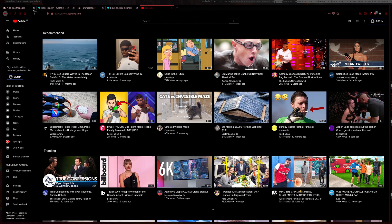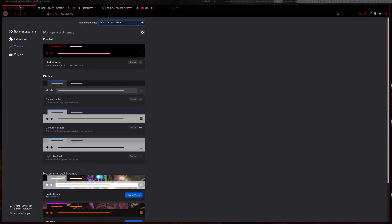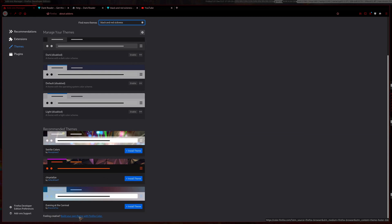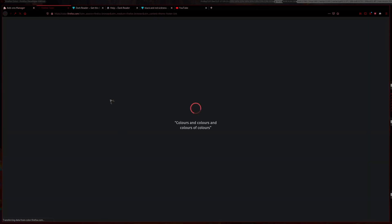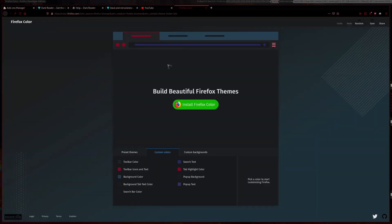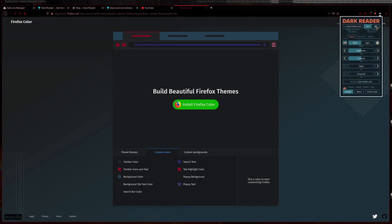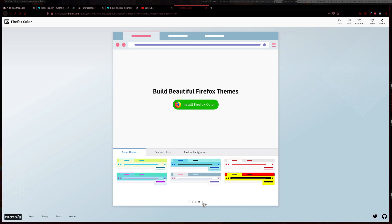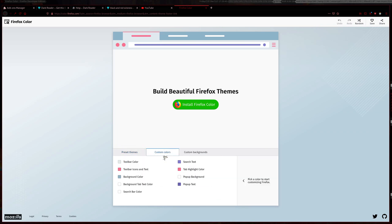If you want to make your own theme, go back to add-ons manager, scroll all the way down and you should see a button here 'build your own theme with Firefox color'. Click that and I'm just going to disable Dark Reader. You can choose some preset themes but we'll just do one from scratch.